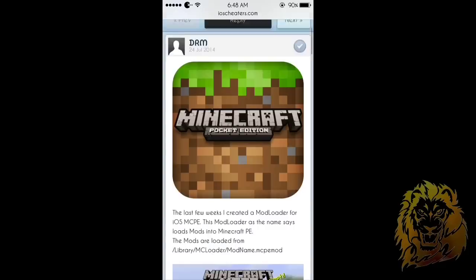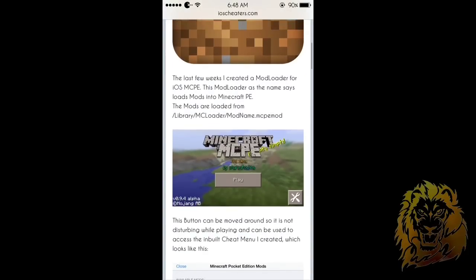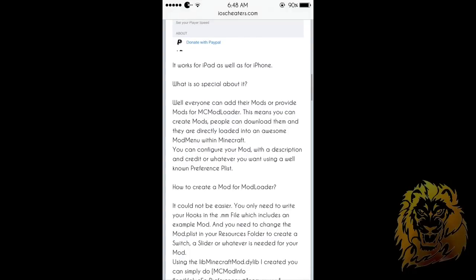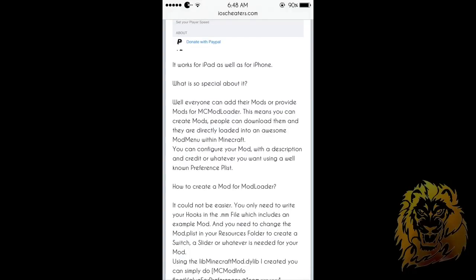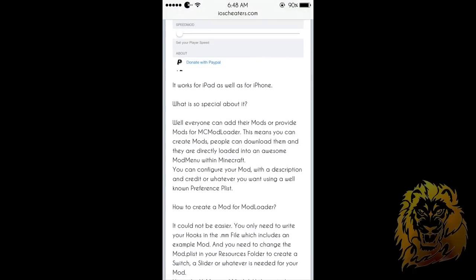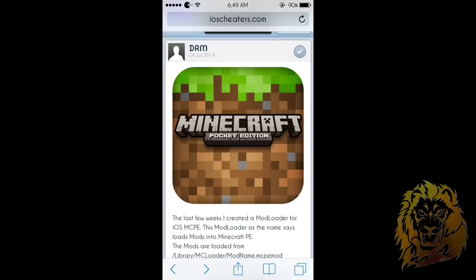It was made by DRM, and this is what it looks like in the picture. This is basically a mod loader — if you know BlockLauncher for Android, it's basically the same thing, but this one is much easier to use.